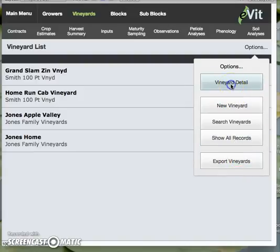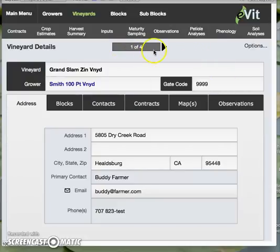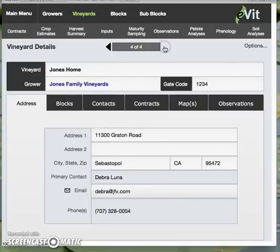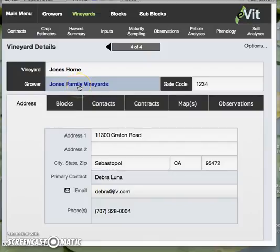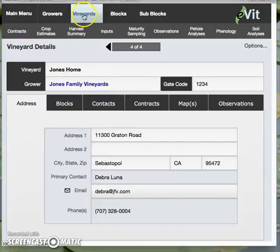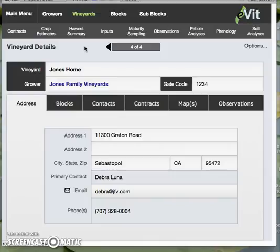I'll click on Vineyard Detail, and that'll take us into record number one of four that we have. We have a familiar blue font, which acts like a hyperlink, which will take us back up to the grower details layout. Just to emphasize where we are, Vineyard Detail is in the upper left, and the Vineyard button up here is in green font, so that helps us keep track of where we are. Moving down, we can see that the gate code appears at the Vineyard Detail, and that seems like a good place for it.